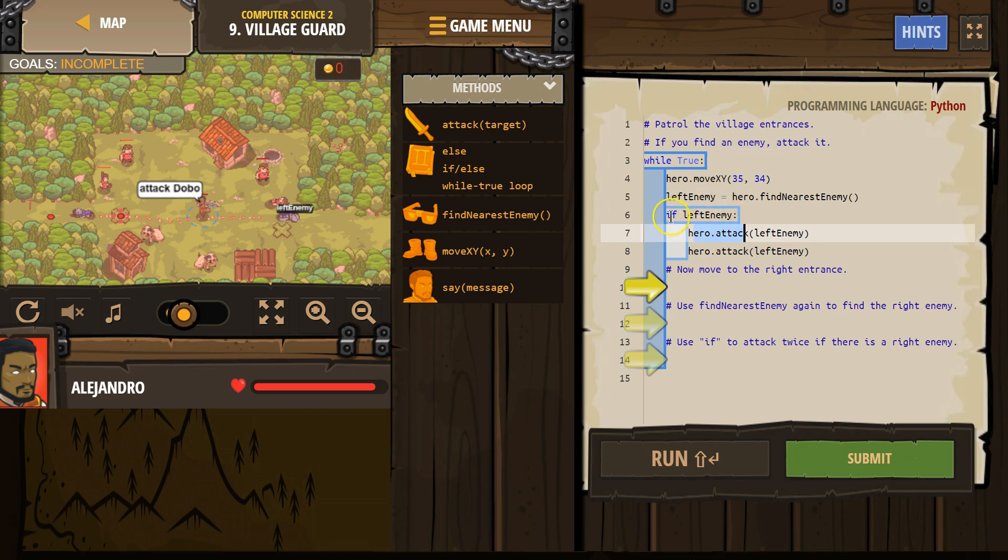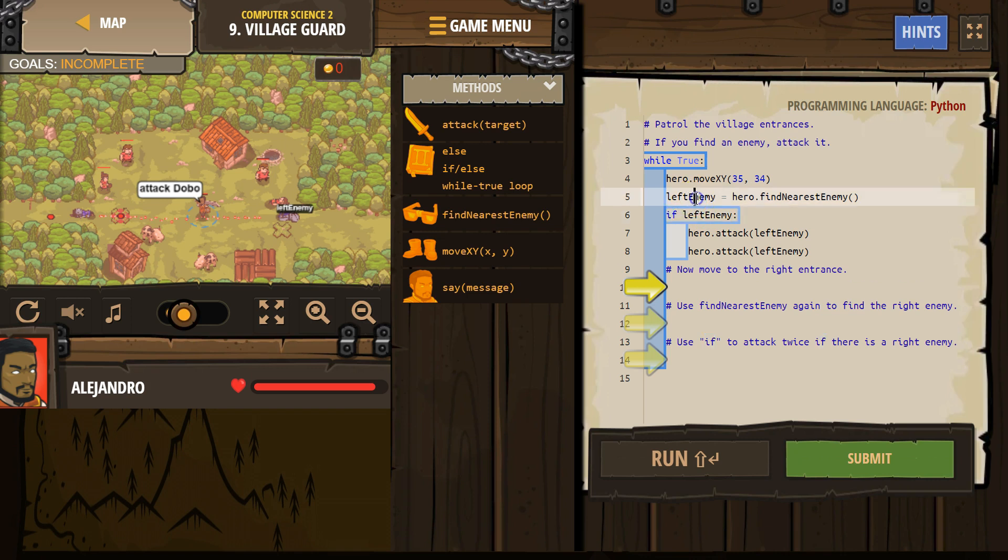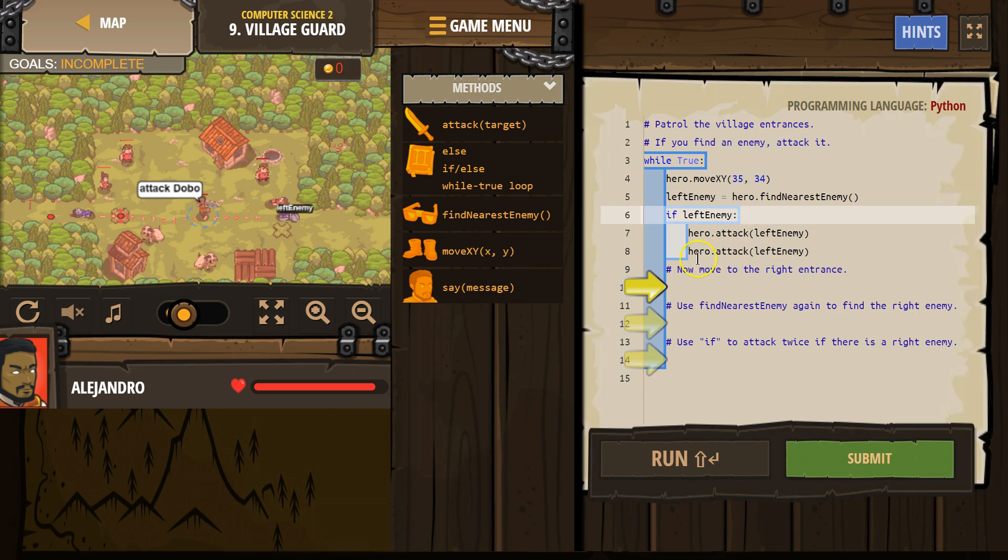And that's why we have an if statement, because if the hero finds no enemy, we're going to get an error. Because the computer says, attack, attack what? There's no enemy. So that's why we say, if left enemy, and this code is used, what the computer is doing here is we're asking the computer if left enemy actually equals an enemy. So does this variable equal an enemy, or does left enemy equal nothing, because our hero looked around and saw nothing. So if left enemy, and then this stuff under it runs. So if the computer comes back and says, true, this equals an enemy, then it will run hero attack left enemy. If it's false, if it comes back and it says no, left enemy equals nothing, the computer is going to skip below it and run the code below it.